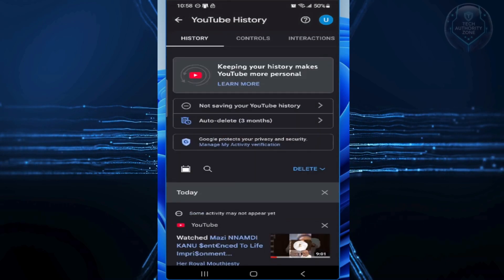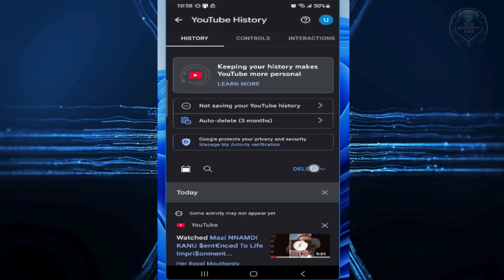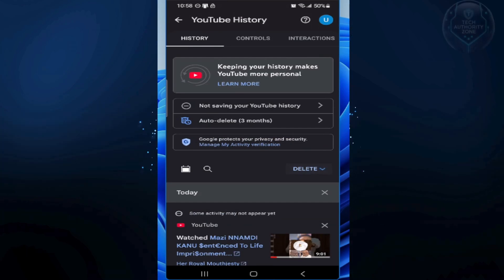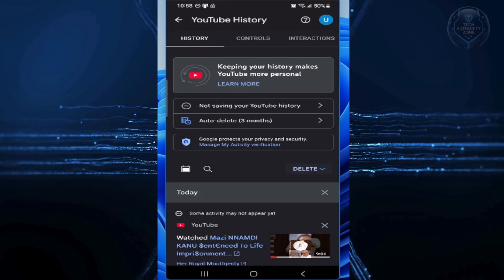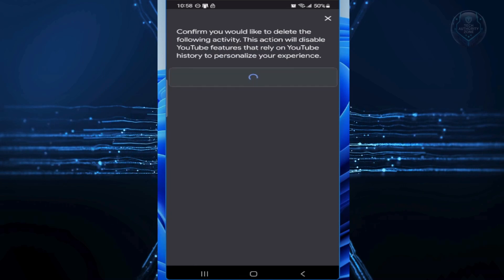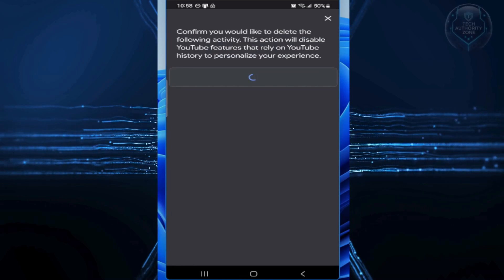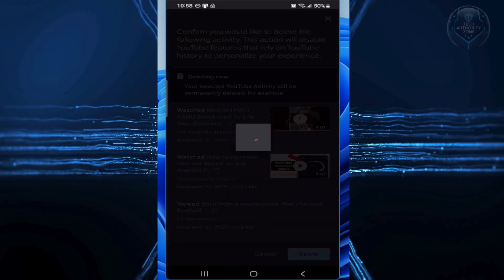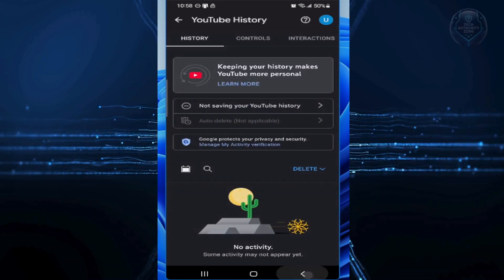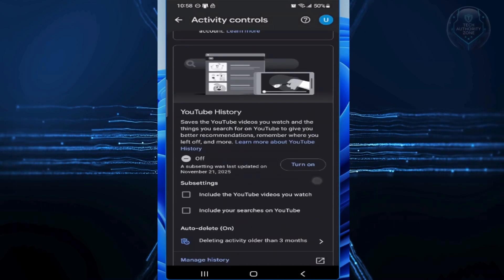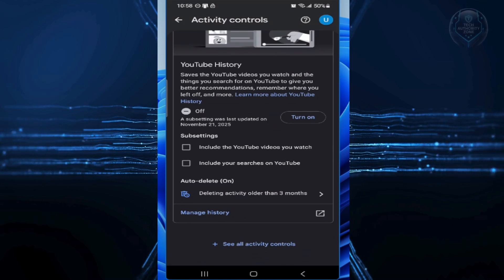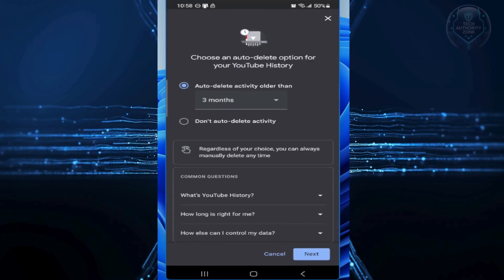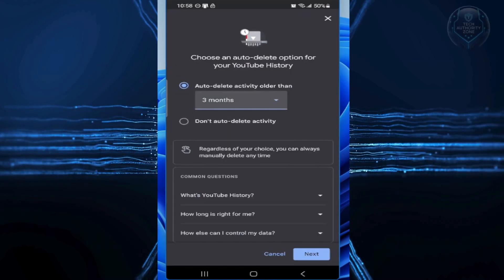On the next page, choose Delete and select Delete All Time for a complete clean slate. Then confirm. To keep this going automatically, go back and turn on Auto Delete. Set it to every three months. This wipes old activity automatically, so they can't build up a huge profile on you over time.